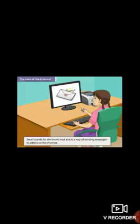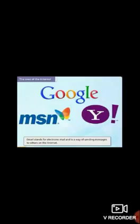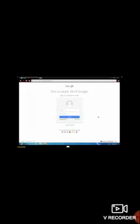Email stands for electronic mail and is a way of sending messages to others on the internet. Sending email takes seconds and does not cost anything. There is also hardly any risk of the message getting lost on the way. We can create an email account with several websites such as MSN, Yahoo, or Google. Once we have created an account, we can access it anytime by using a user ID and password.